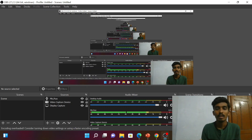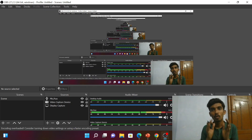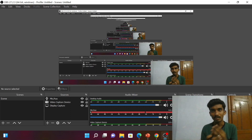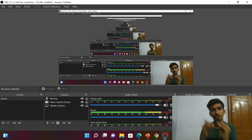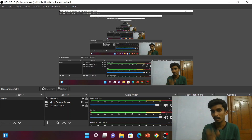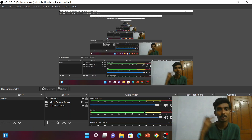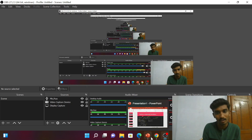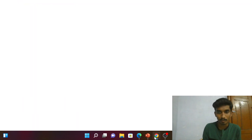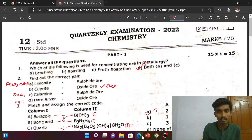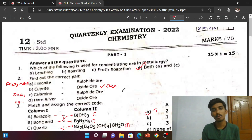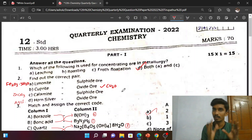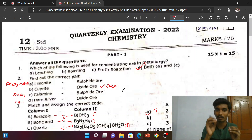Hi everyone. What are we going to talk about in this video? In our chemistry quarterly exam, we are going to discuss a question paper. We will talk about chemistry and the comments section. We will discuss questions from the question paper in this video.